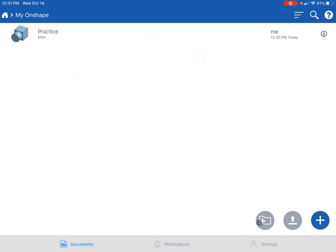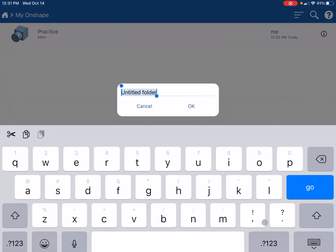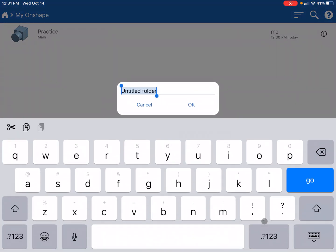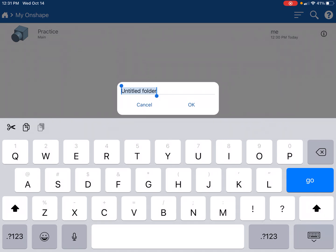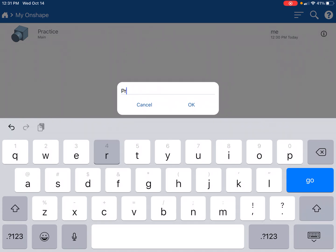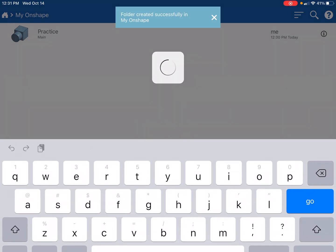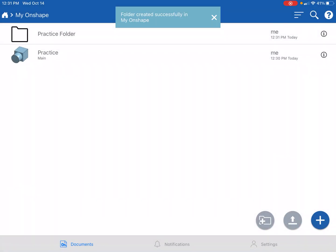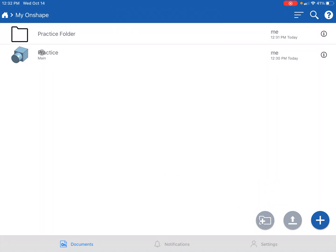I'll hit this little plus folder button right here, and we'll call it practice folder. Now we're gonna put all of our things that we do related to learning about OnShape in this practice folder.